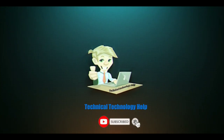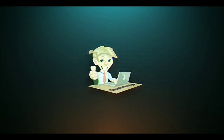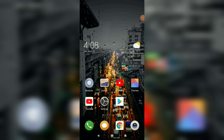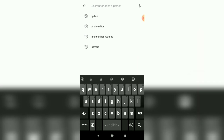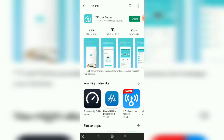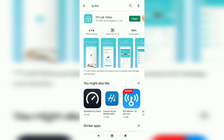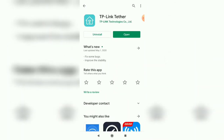We will click on the Google Play Store. We will type the link. I will install it and create an account. I will install the Gmail address and open it.